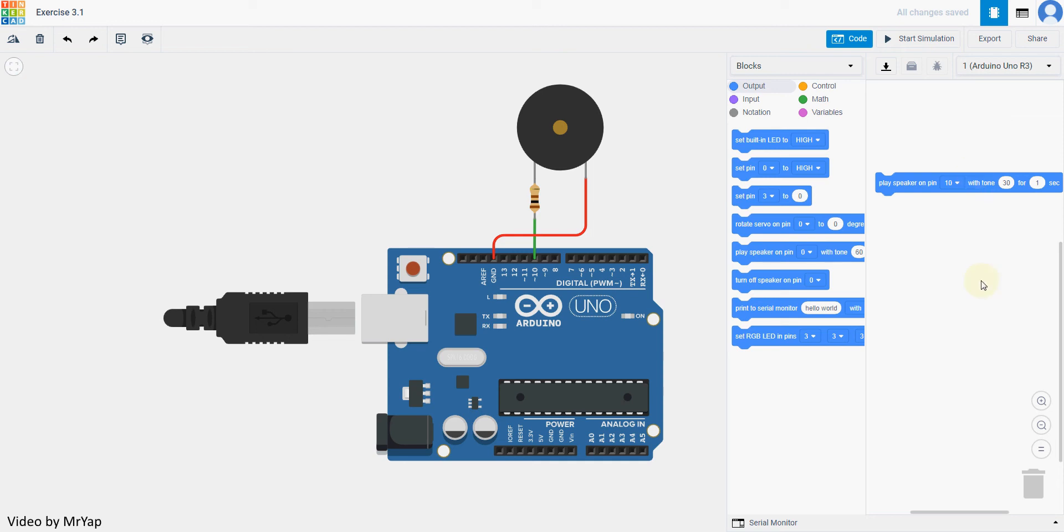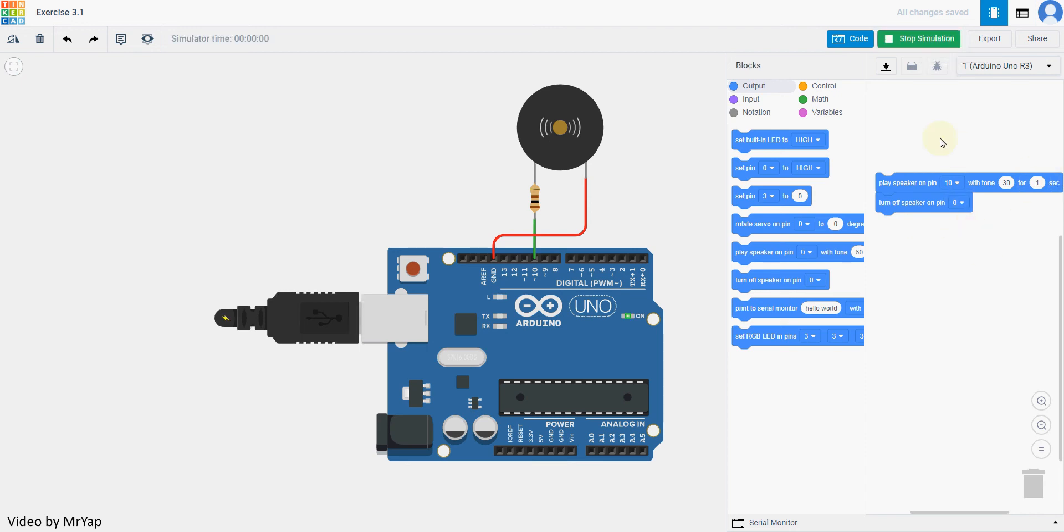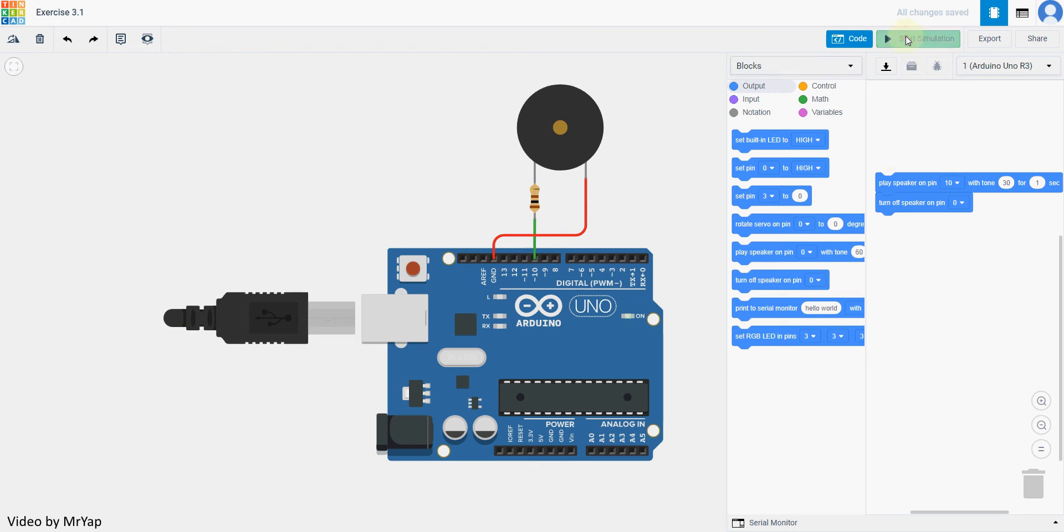So in order to stop it, we can use this thing called turn off speaker, or you can use another tone and change it to a different tone before you turn it off. So let's say this one turns it on for one second and we just put in this one. What will happen is that it will actually have conflicting information because this one tells it to play, this one tells it to turn off.